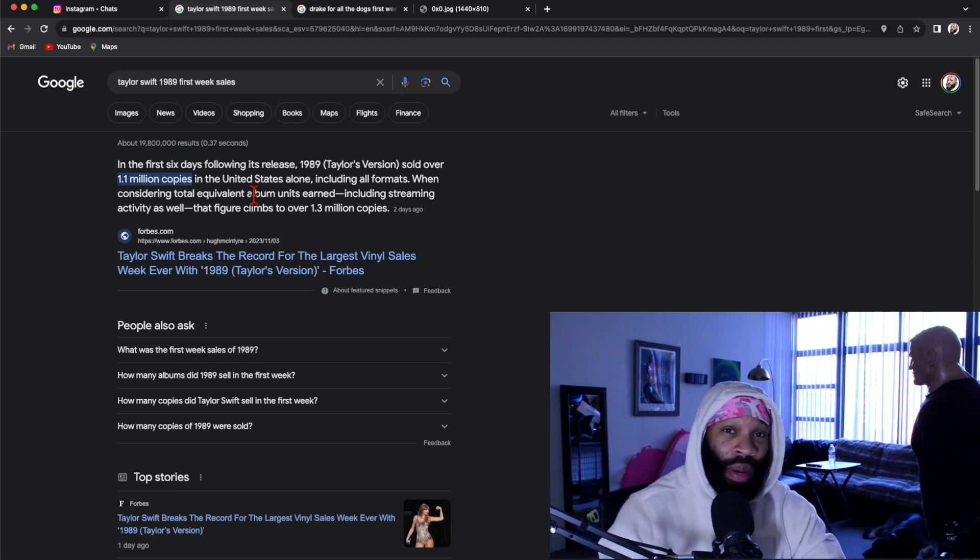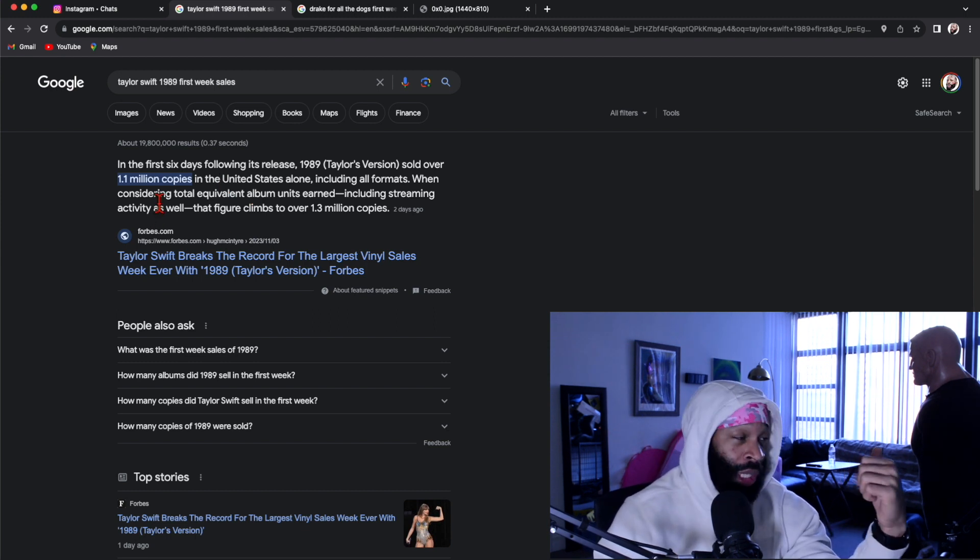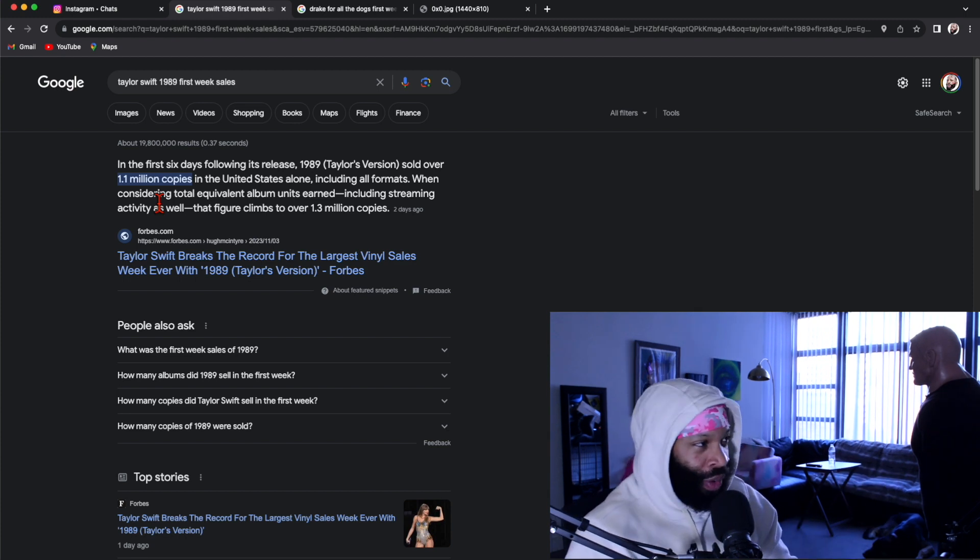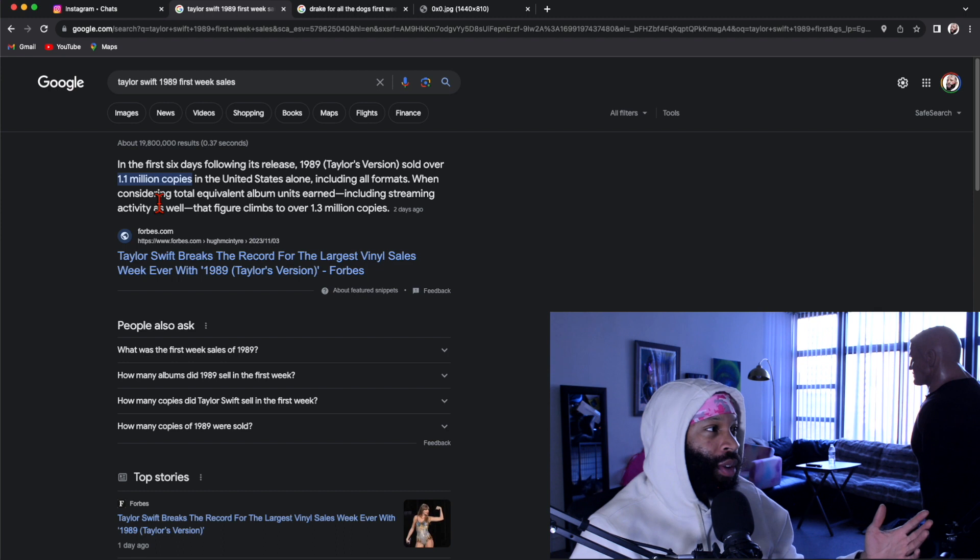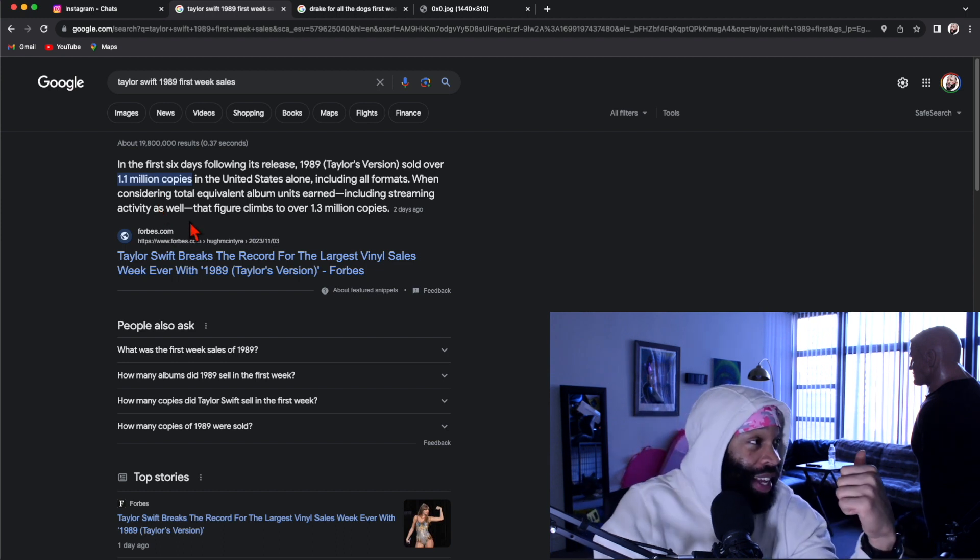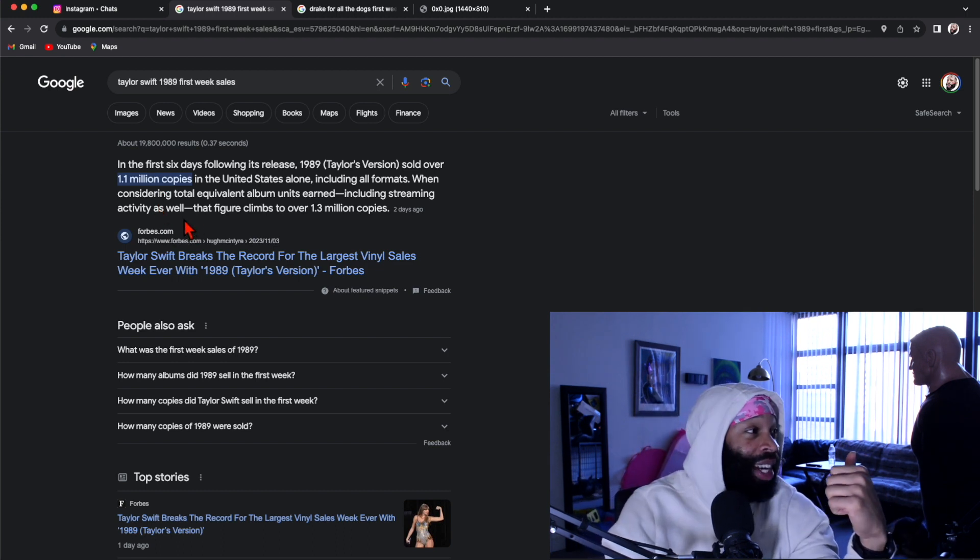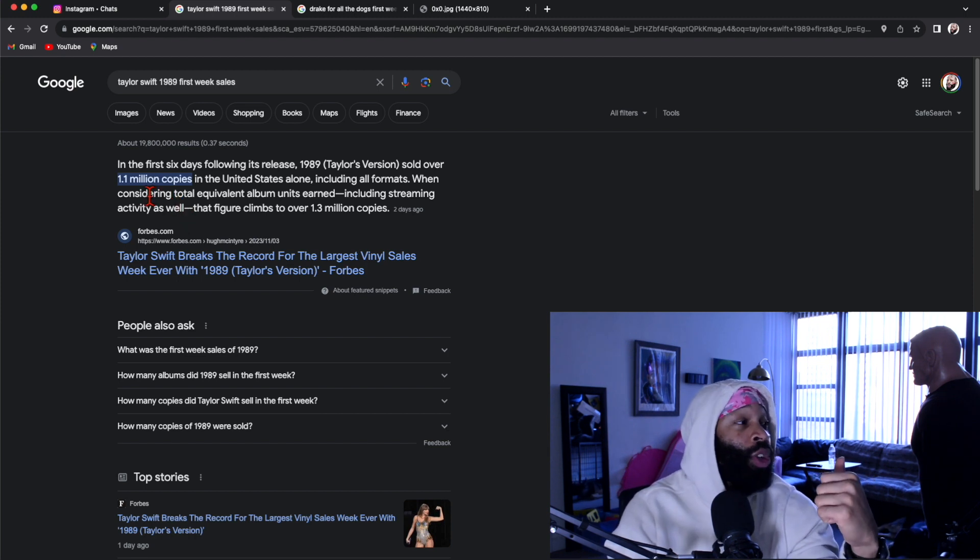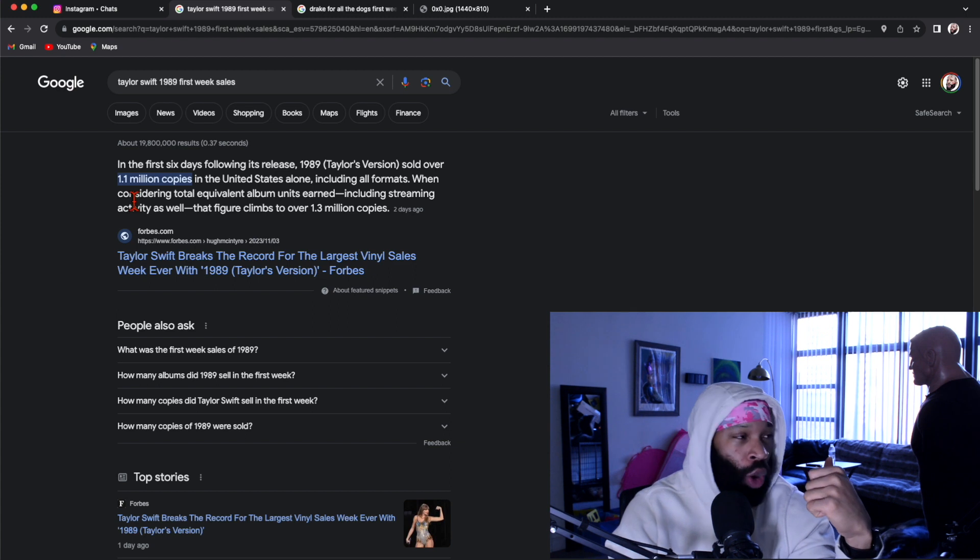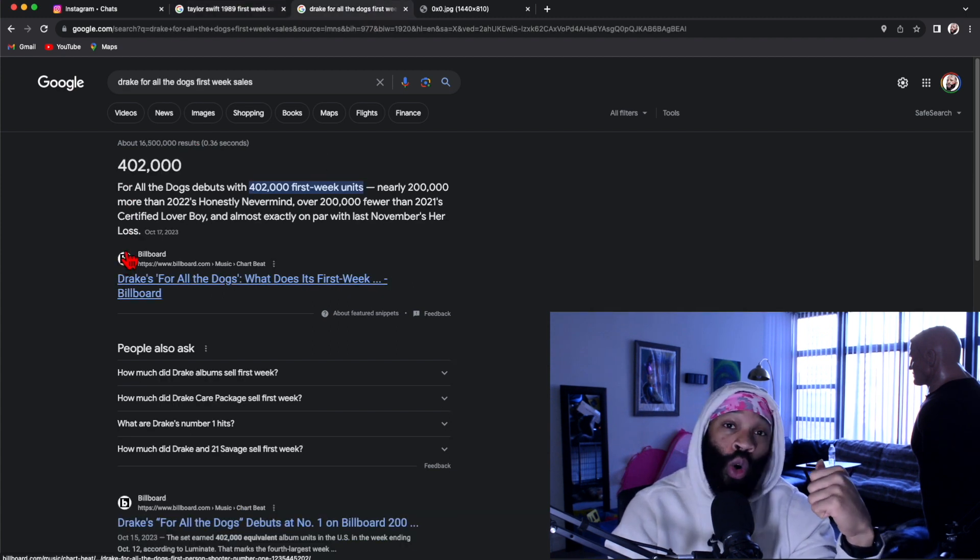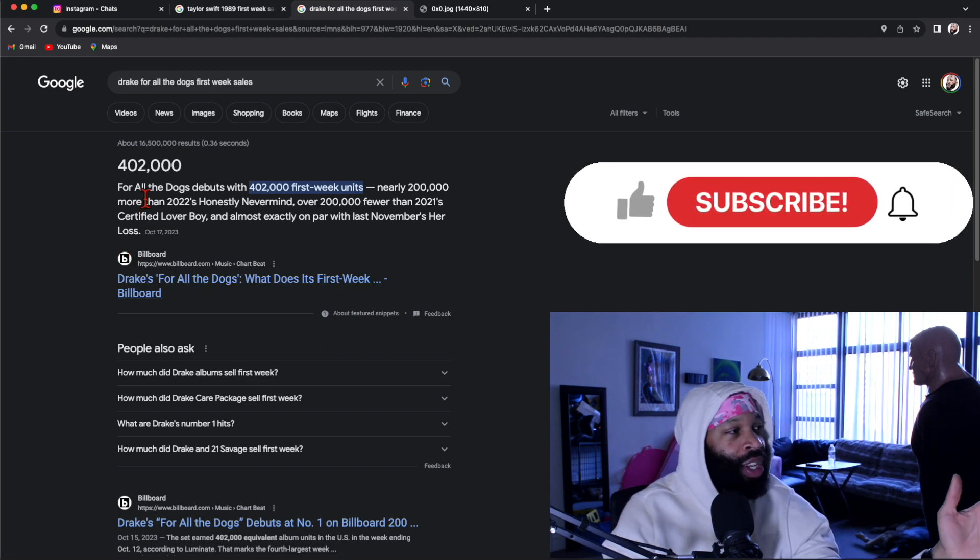You gonna tell me that Taylor Swift not a bigger artist than Drake? Releases some old music, technically it's old music, she just re-recording it and putting it out as old songs. You telling me Drake is a bigger artist than Taylor Swift and Taylor Swift can re-record some old music and re-release and she got 1.1 million copies sold?